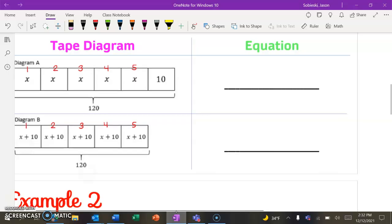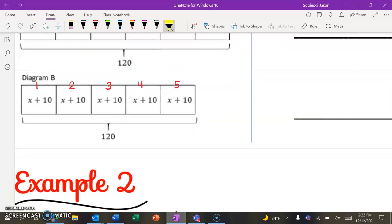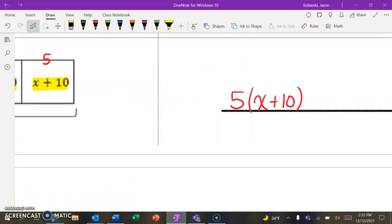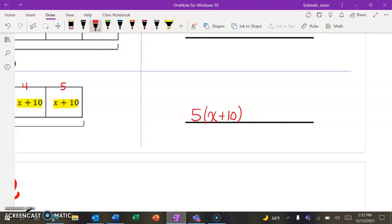And we're going to take this and see if we can write an equation from it. Let's start with diagram B, since this is the correct one. I'm going to highlight all of the things that are identical. There are five identical X plus 10s. So what we're going to do is write 5 times (X plus 10). Instead of adding up all the X's and then all the 10s and combining like terms, we can just write it like this — which you might remember is our factored form. So these five identical things together equal our total, which is 120. The left side is all of our pieces from the tape diagram, and the right side is the total.